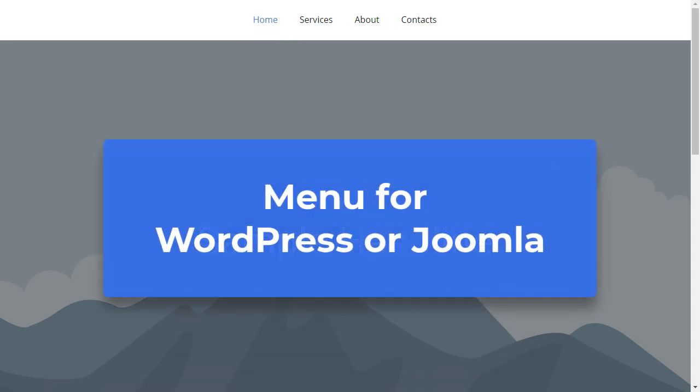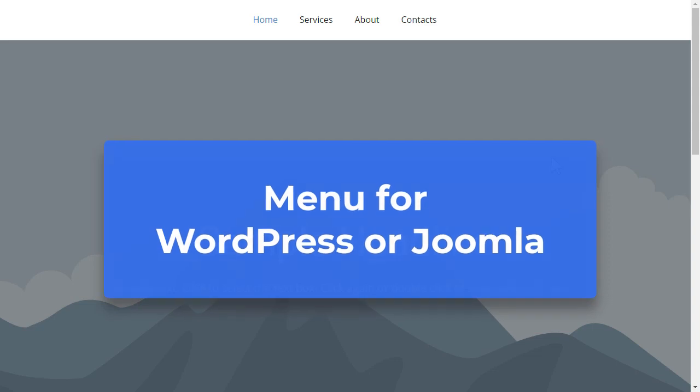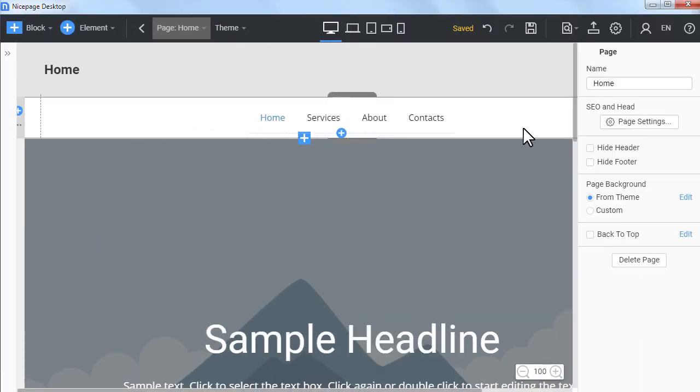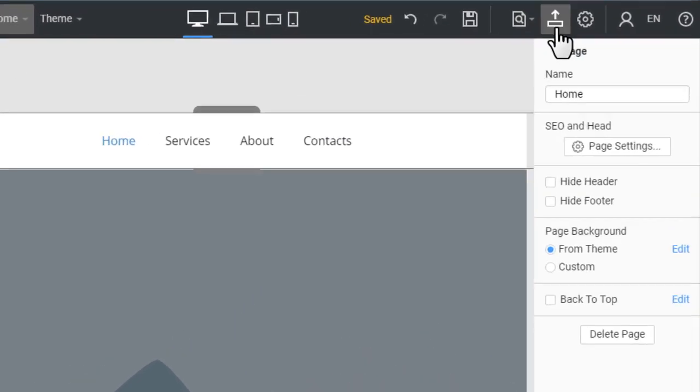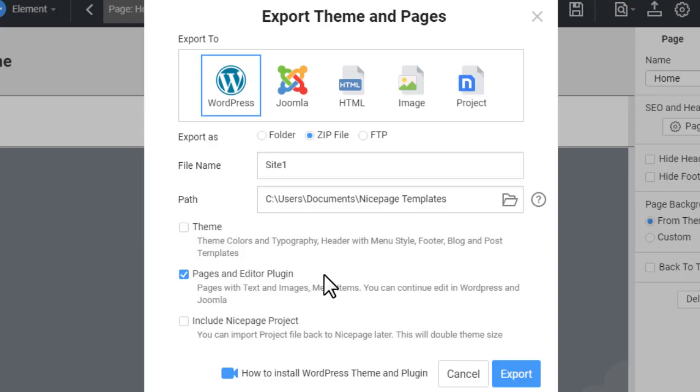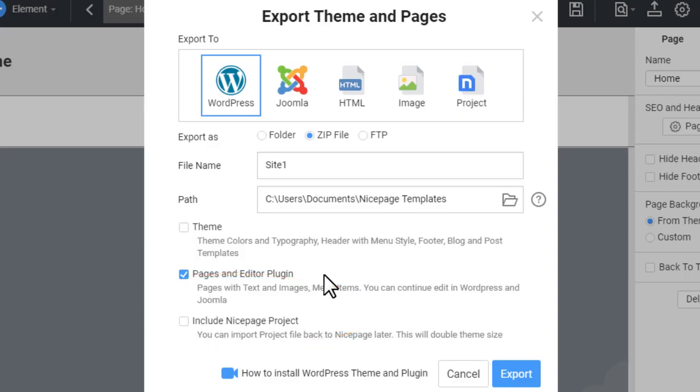Menu for WordPress or Joomla. You can get a similar menu in WordPress or Joomla. For that you need to export the content. Go back to the application. Click the export icon in the top bar. In the export dialog check the pages and editor plugin box. Click the export button.